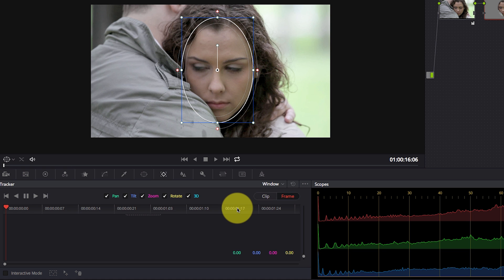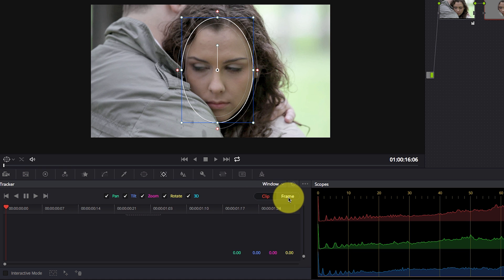If you come to the tracker here, you'll notice that we have two new options here. So we have clip and frame.